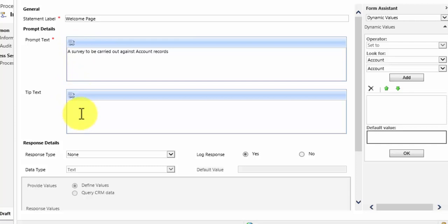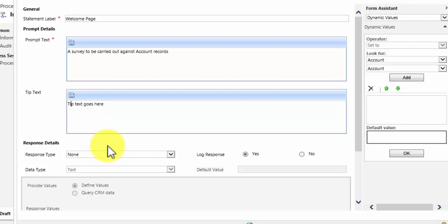So perhaps maybe part of a call script, a user has to read out terms and conditions. You could have a hyperlink to your terms and conditions there rather than type them all out in the prompt text or in the tip text. You can insert a link. So I am just going to write tip text goes here so it can be used.